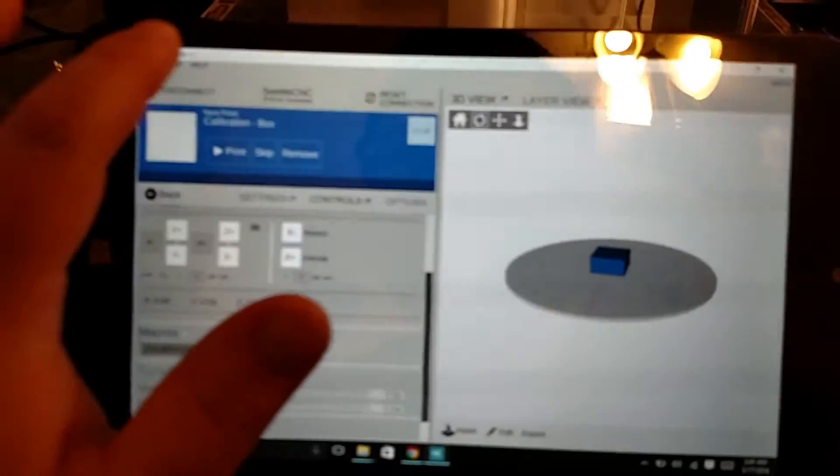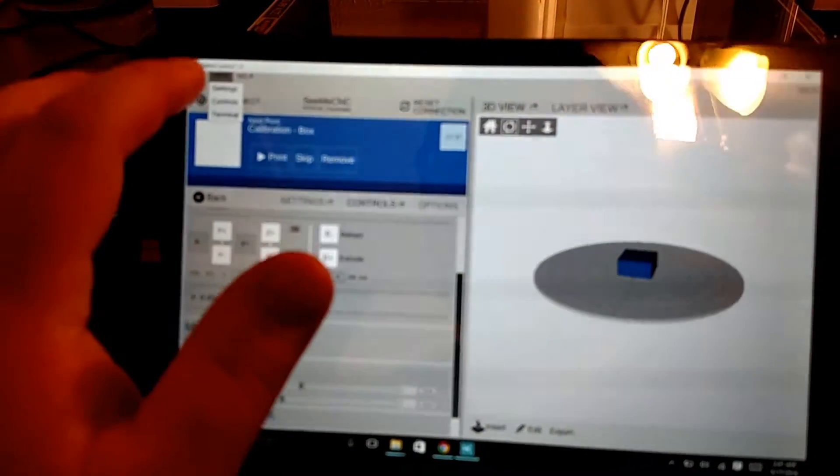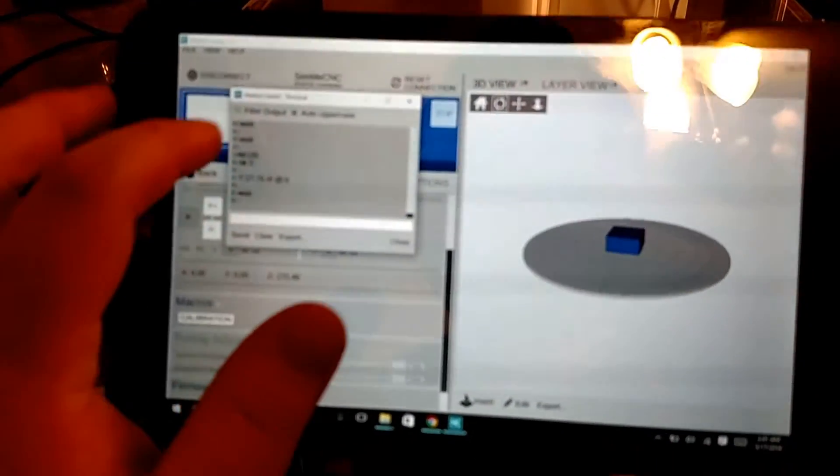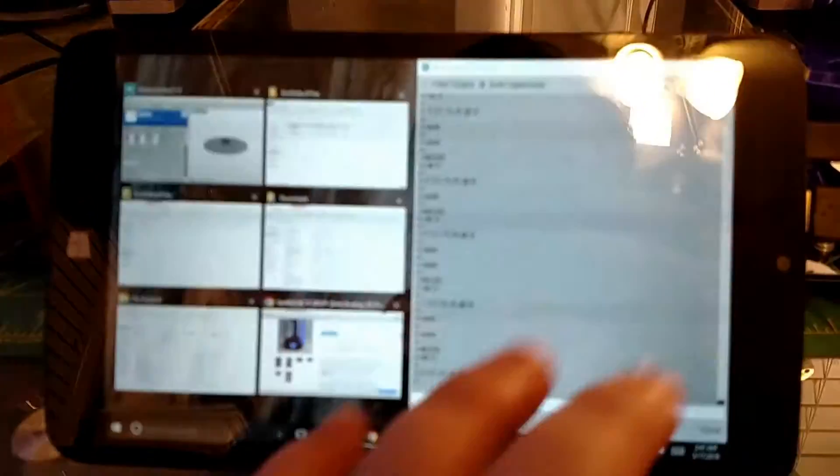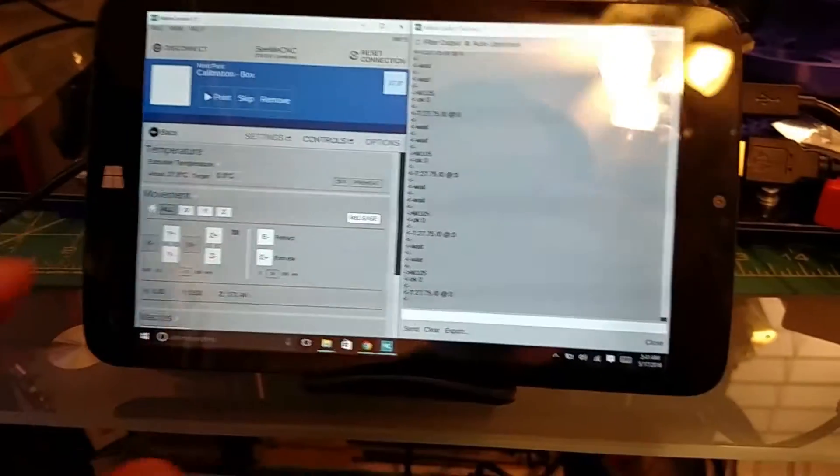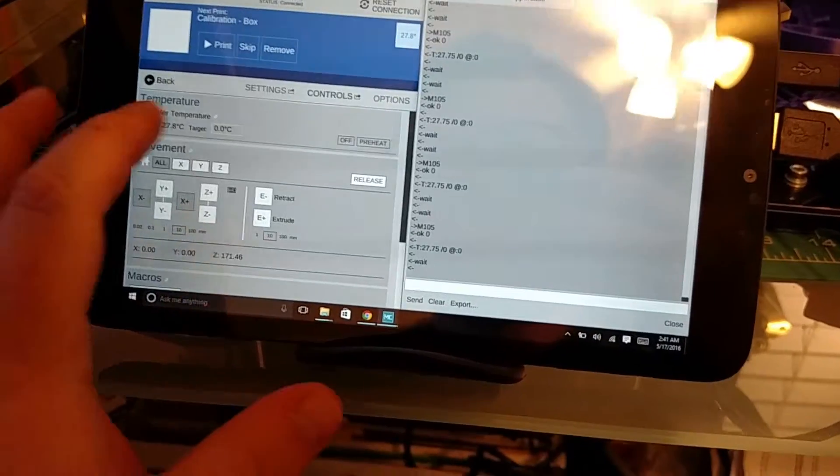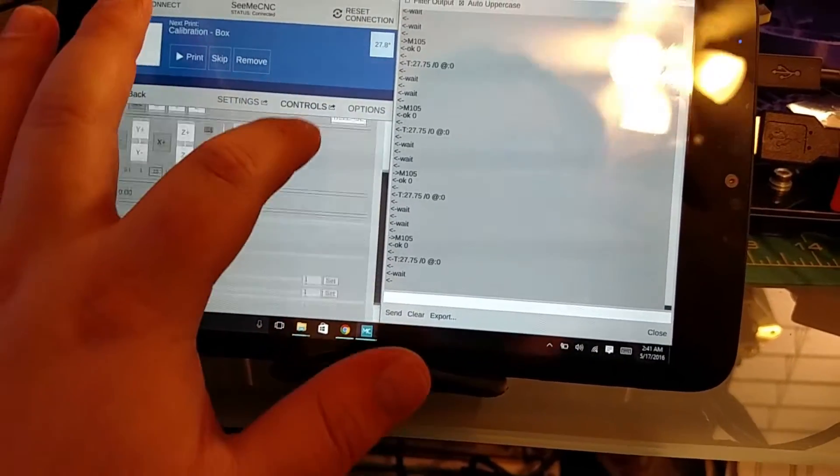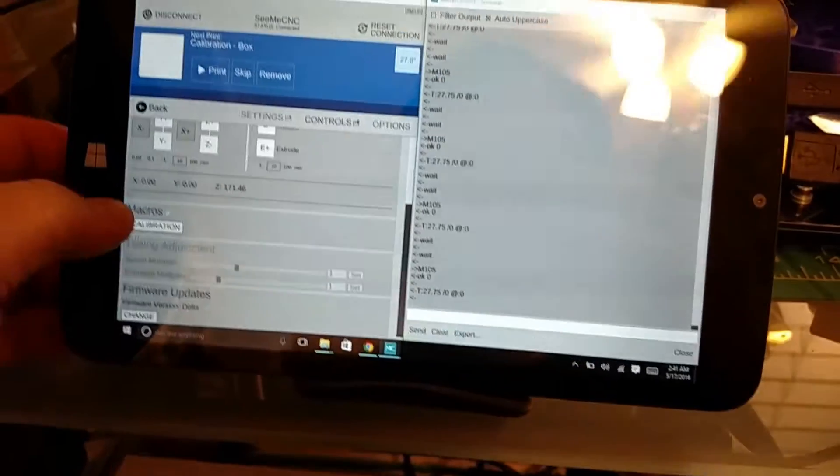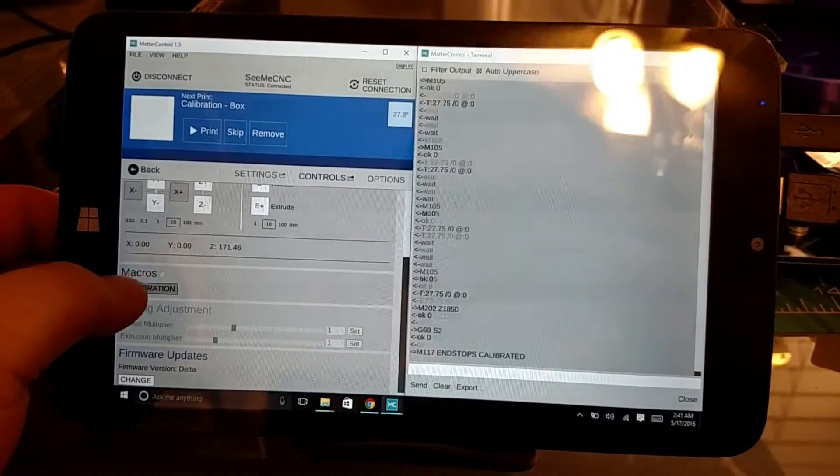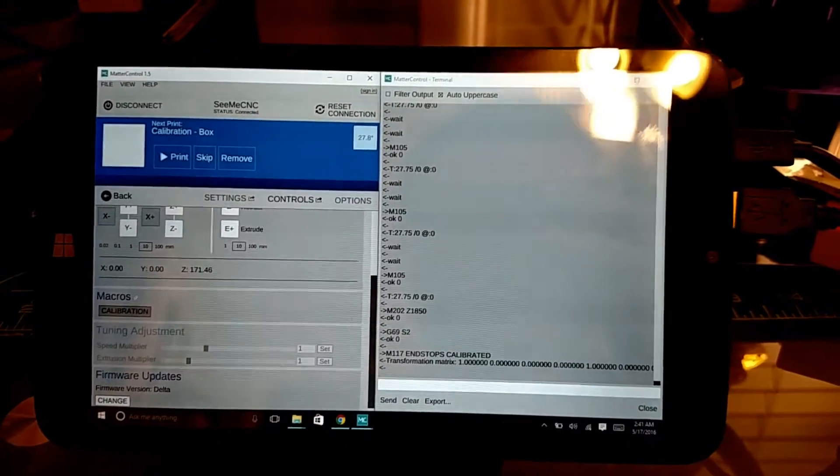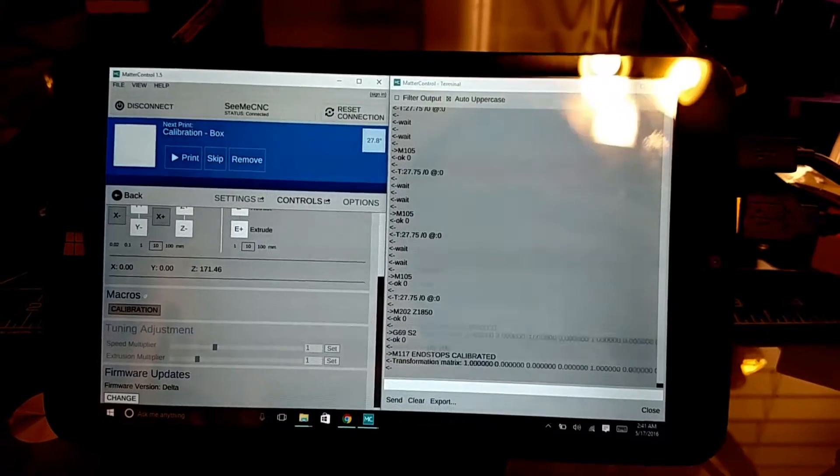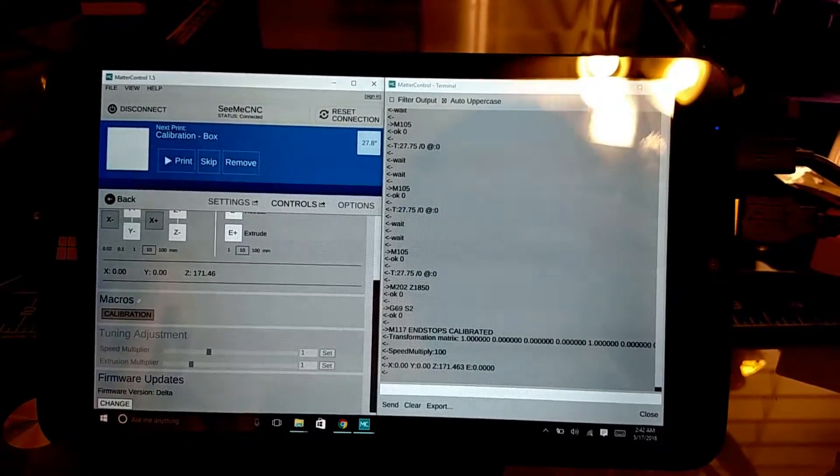If you want to see, I can actually show the terminal. And it will actually show what it does as it's calibrating.